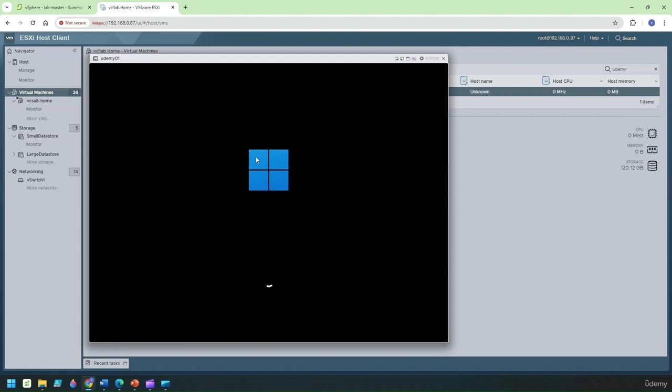So now the CD is actually loaded and it will now go to the installation of Windows 11.